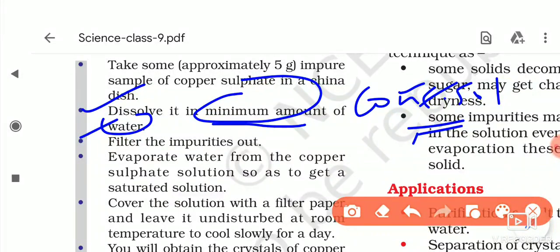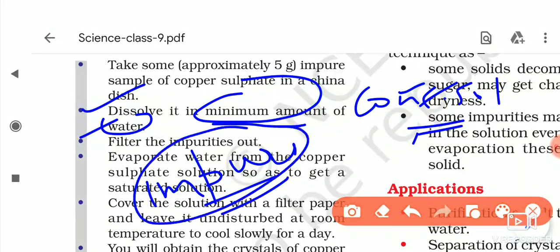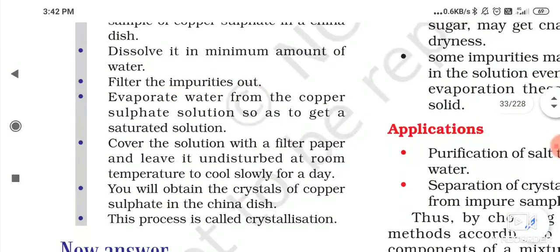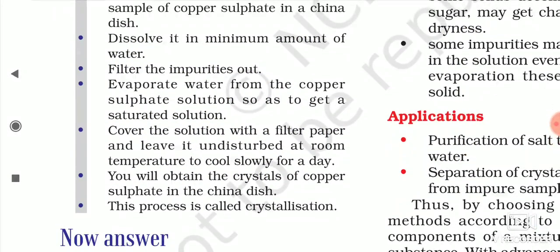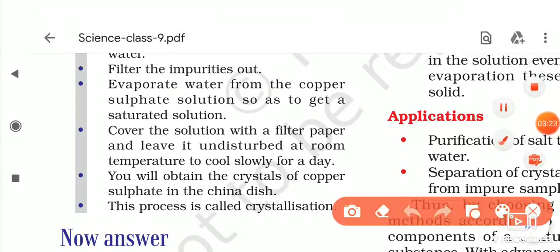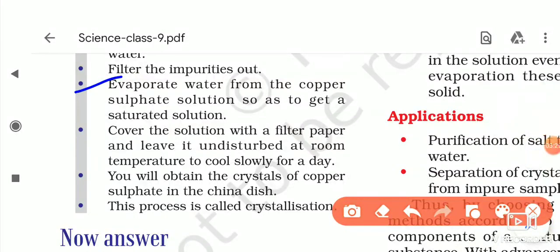The third step is to filter the impurities. Since we took an impure sample of copper sulphate and dissolved it in water, there are some impurities present. We filter the solution so that the impurities can be separated.